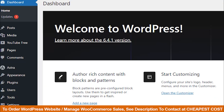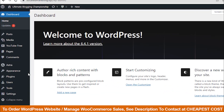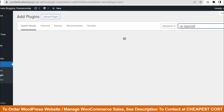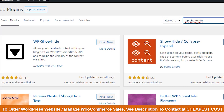First, log into the WordPress dashboard. Then click on Plugins and Add New Plugins. Search for WP Showhide. I want to install this one. Just click Install Now and Activate.